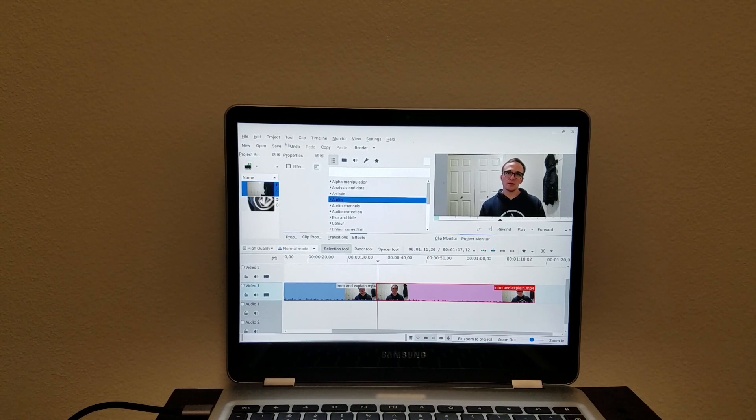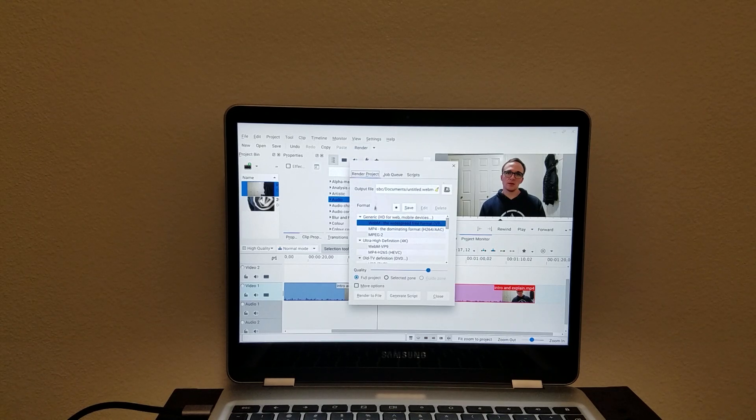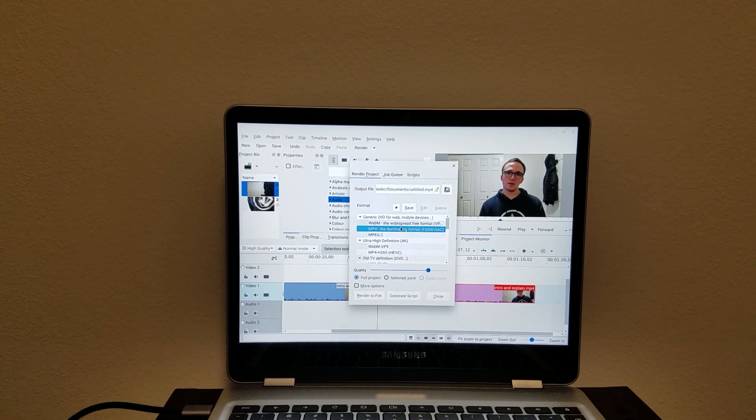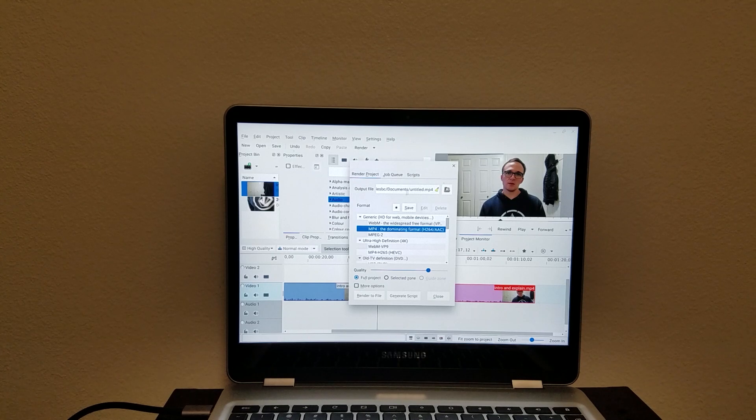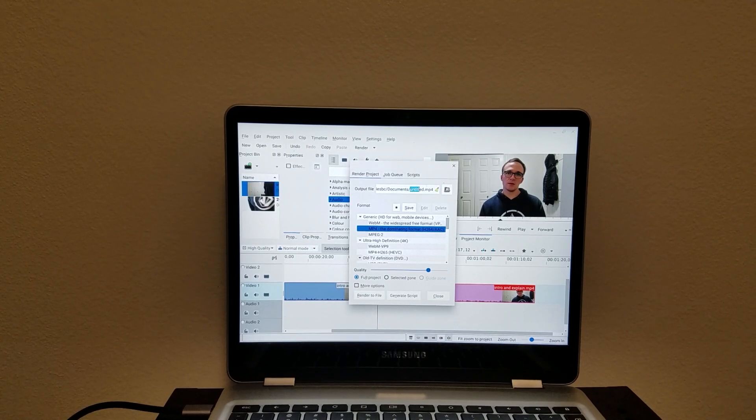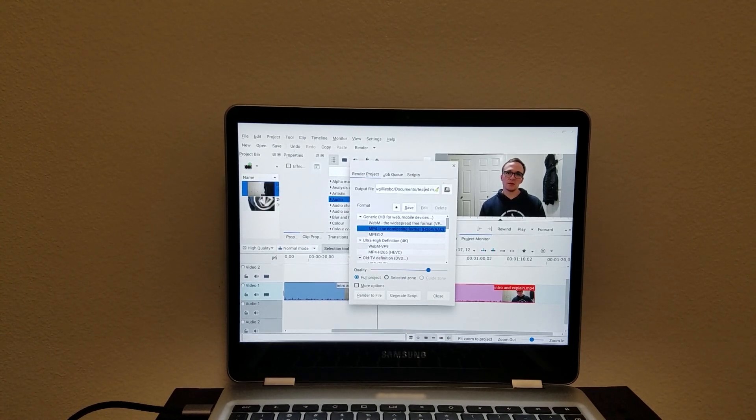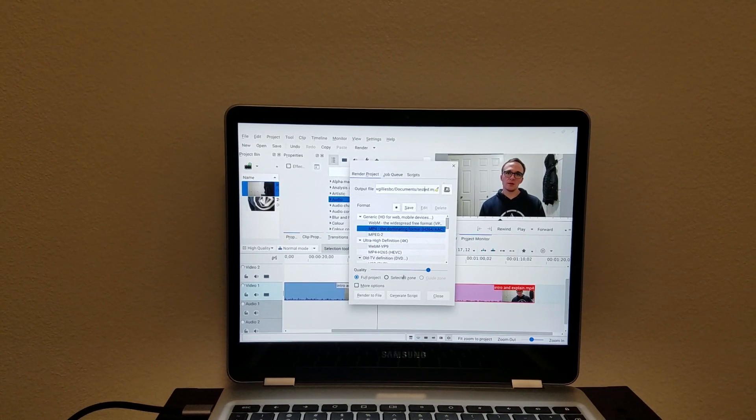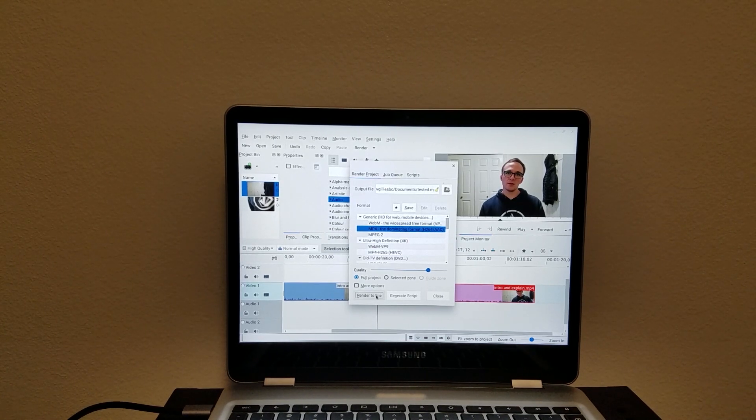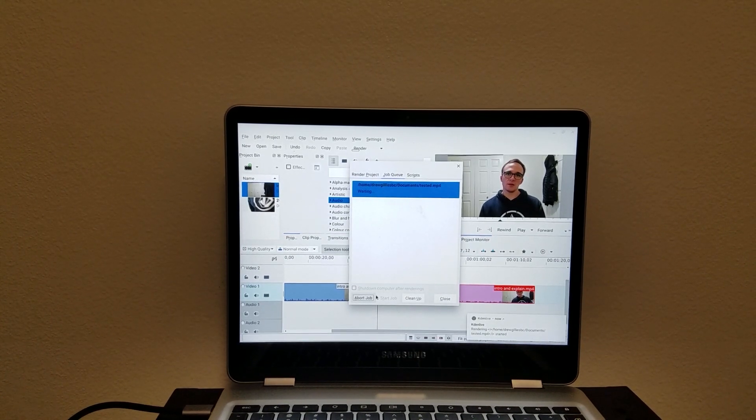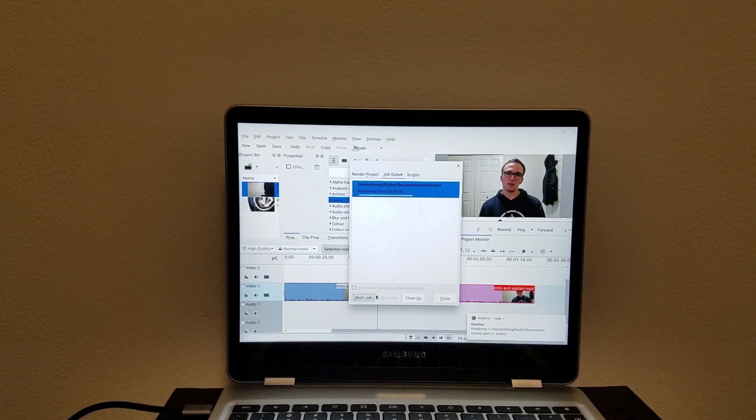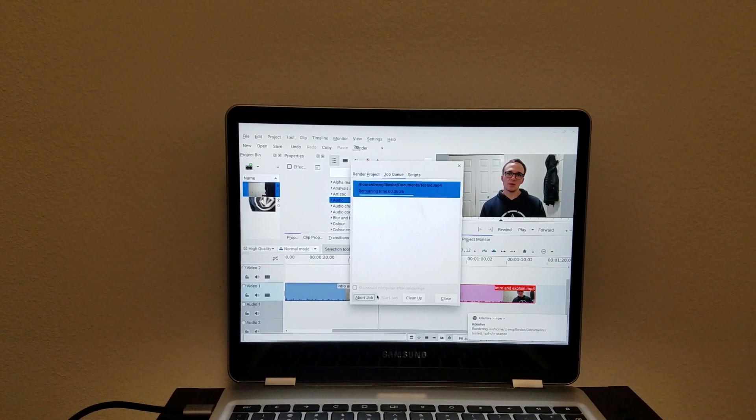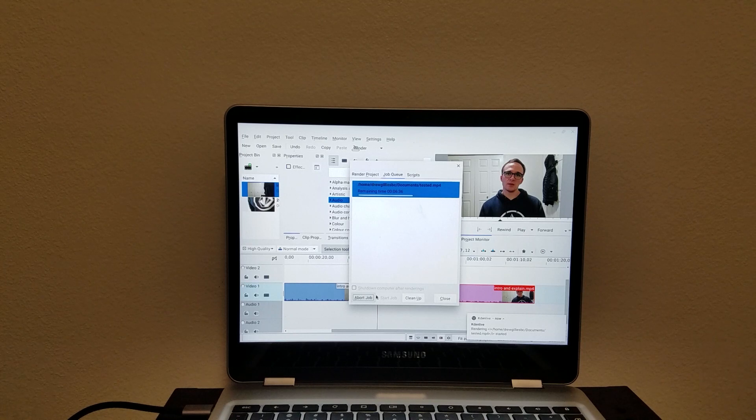So now we can render to mp4. We're going to call it test. We've rendered a file. I haven't tried this. We're going to see how the Chromebook handles it. This is going to take about 6 minutes.